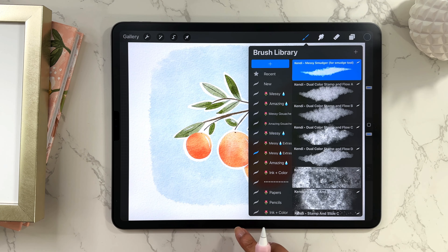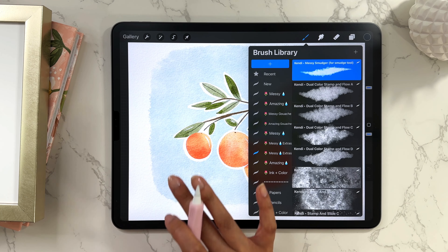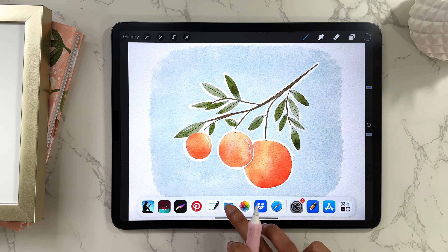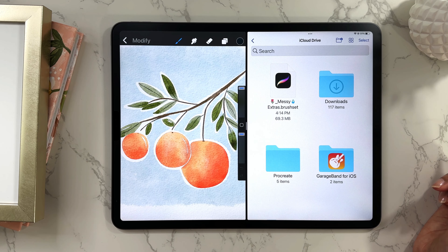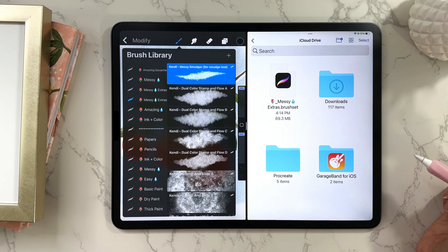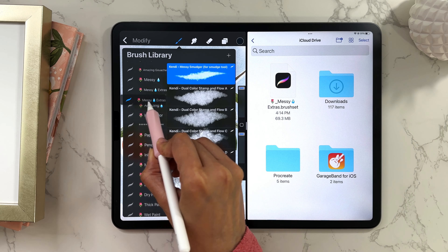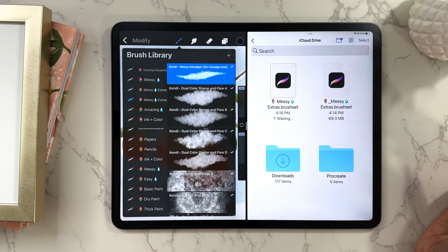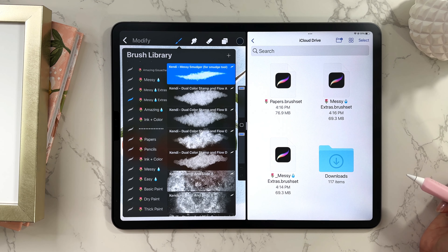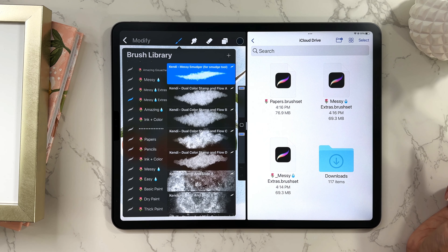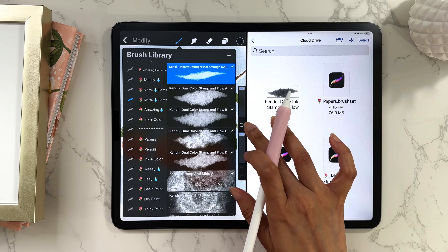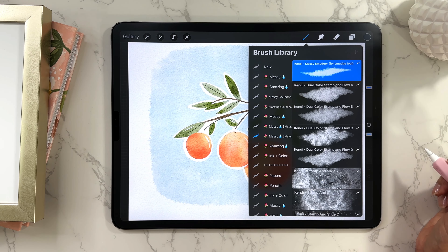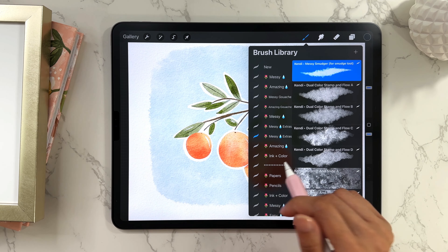An easier way to back up is drag and drop. Swipe up, open your Files or Folders app, and drag it to the side so you have two windows open alongside Procreate. Open your brush library, then tap and hold a brush or brush set and drag it directly into the Files window to save it. It takes a moment because some brush sets are large. I highly recommend backing up your brushes so you never completely lose them.